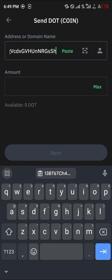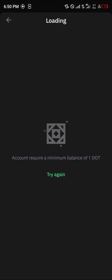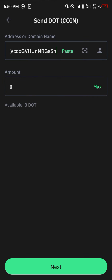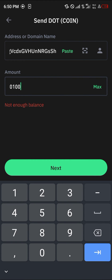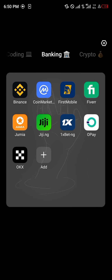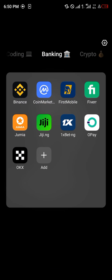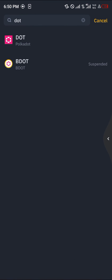Once you've copied the address, minimize and open up your Trust Wallet where it's stored. Paste the address, enter the amount, and click on next. Once you've done this you then get to send your Polka Dot over to Binance.